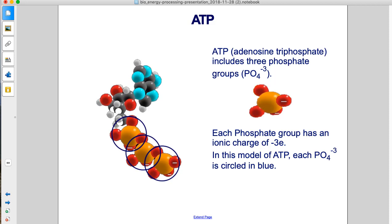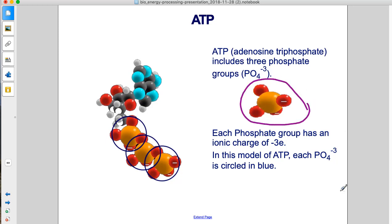ATP, or adenosine triphosphate, includes three phosphate groups. Each phosphate group has an ionic charge of negative 3. In this model of ATP, each phosphate group is circled in blue, and here are those three phosphate groups.